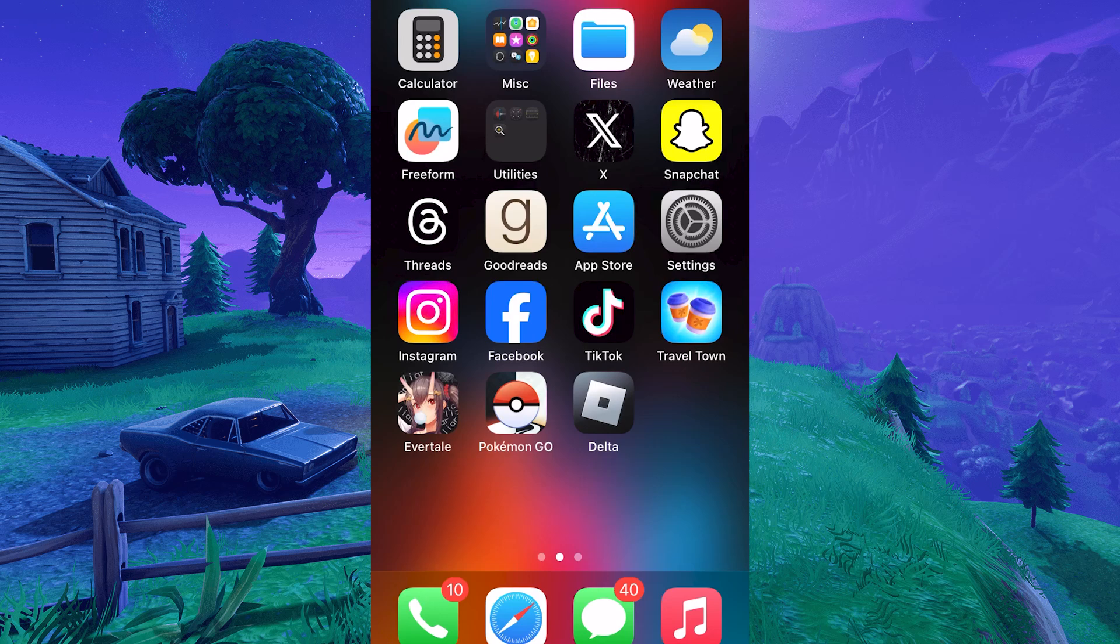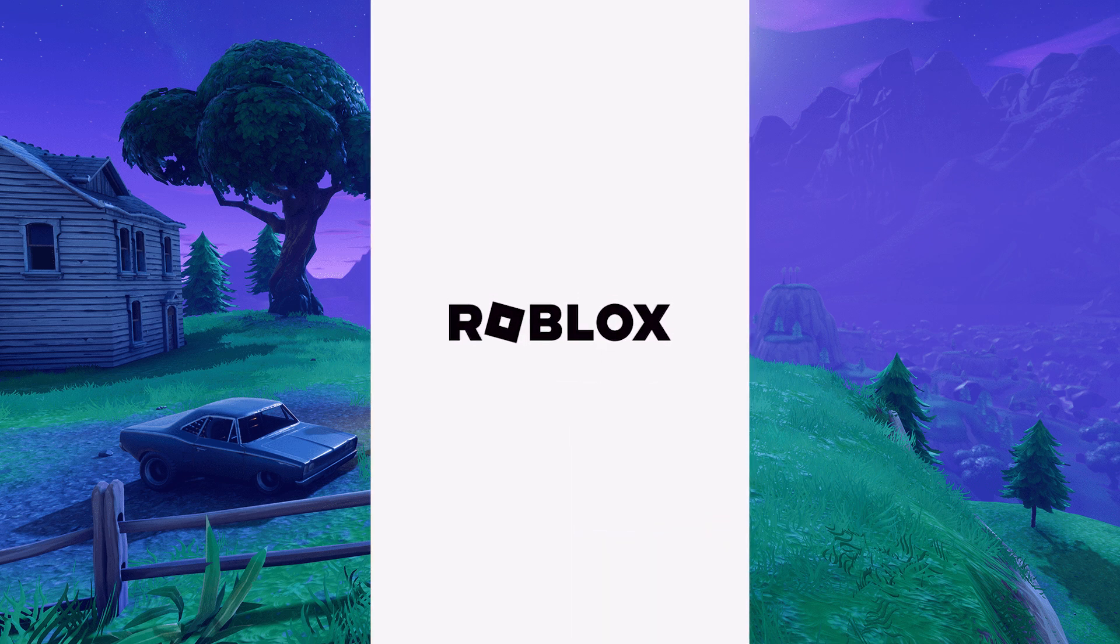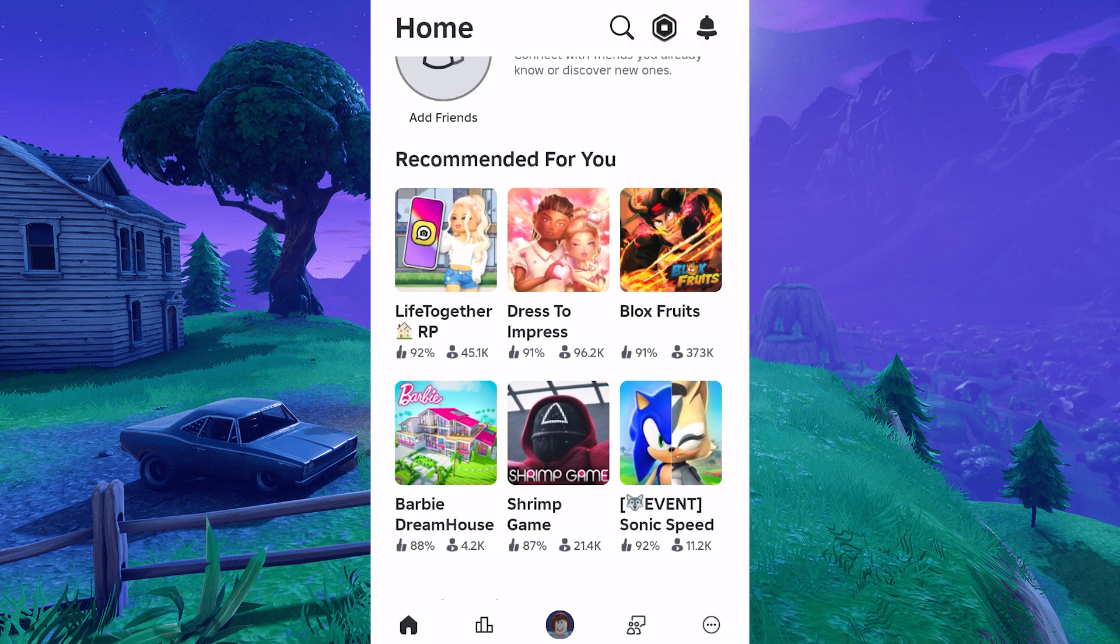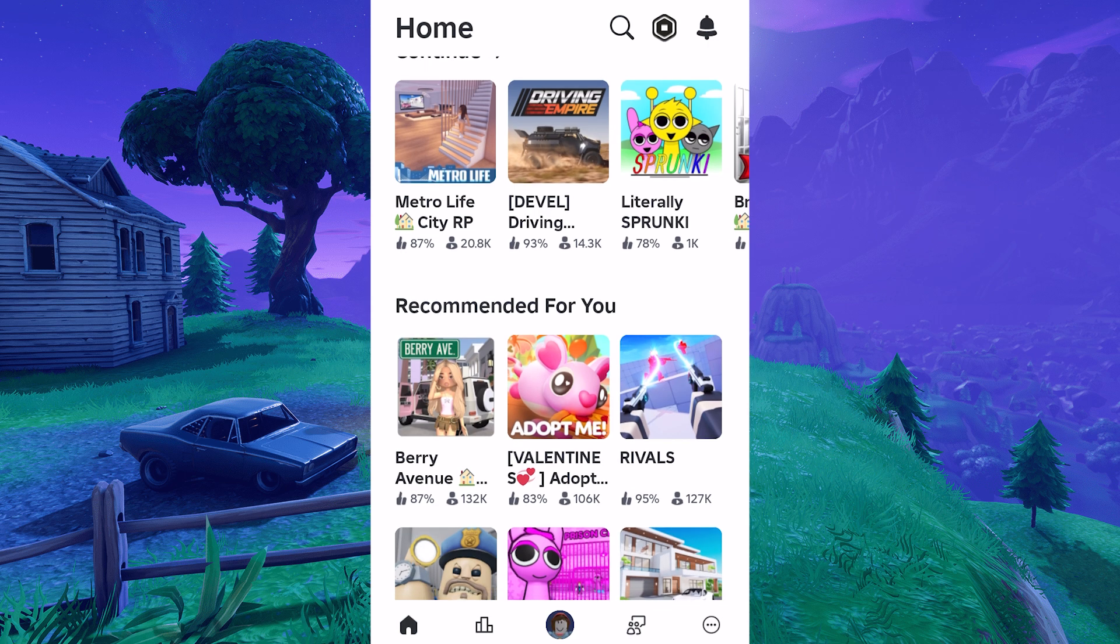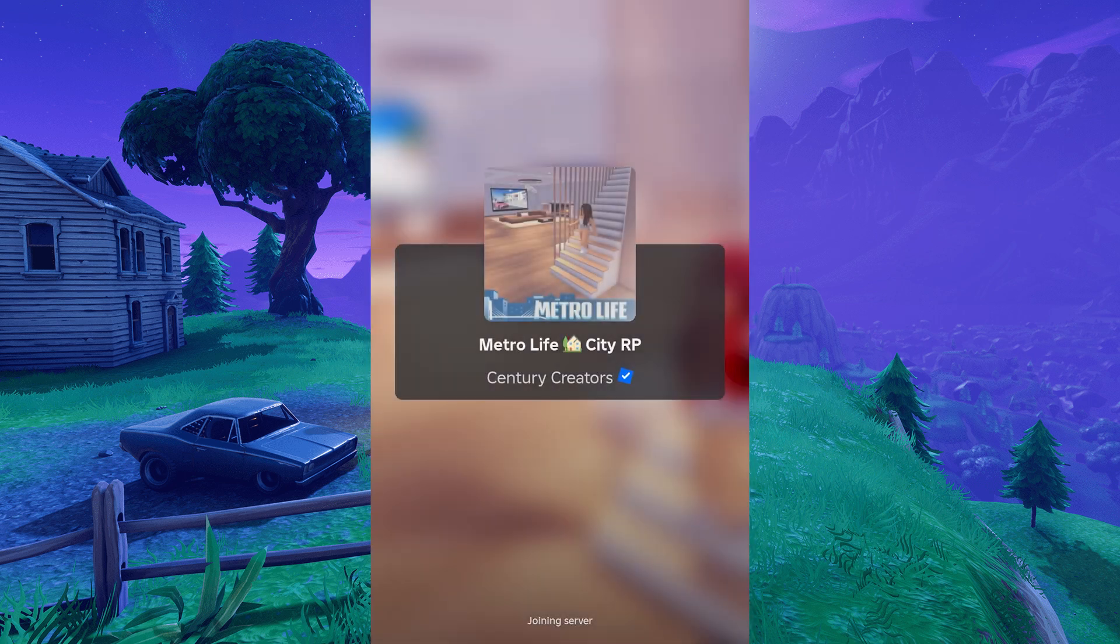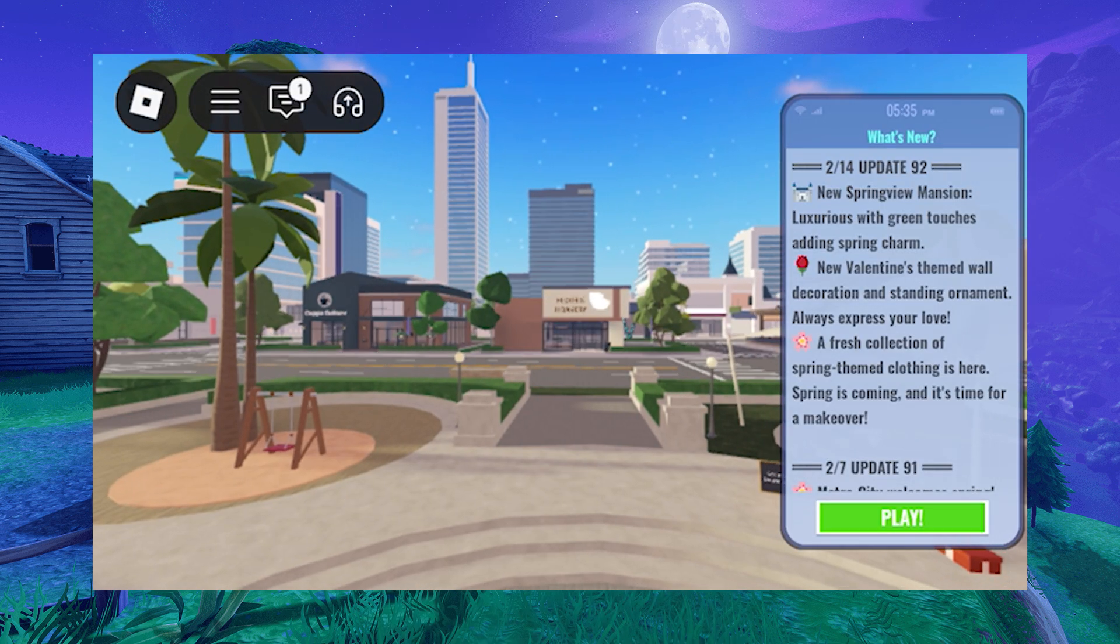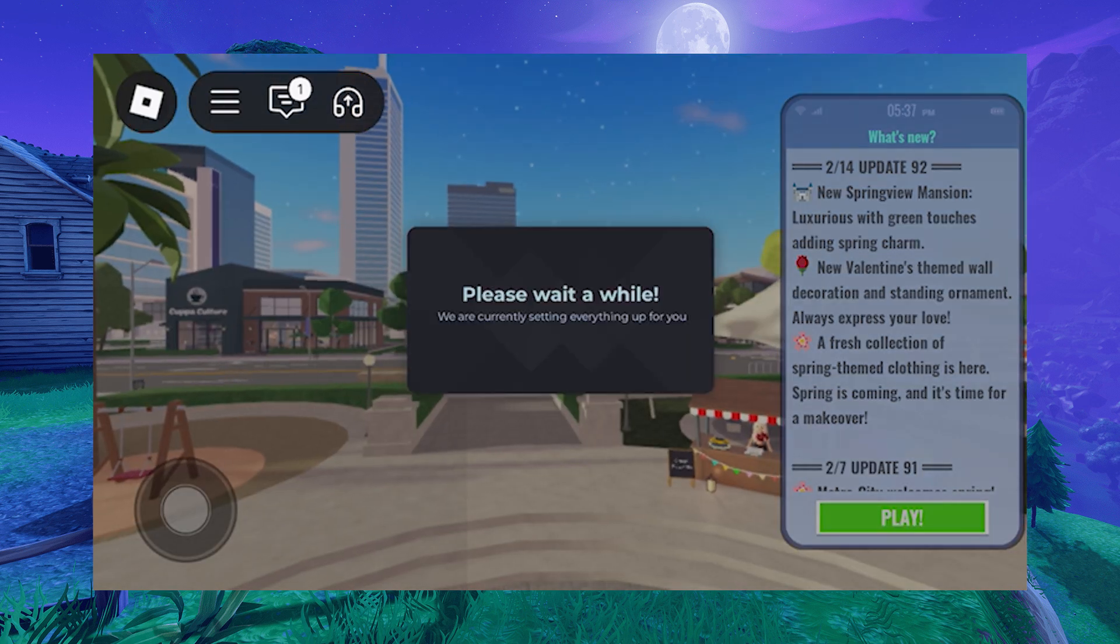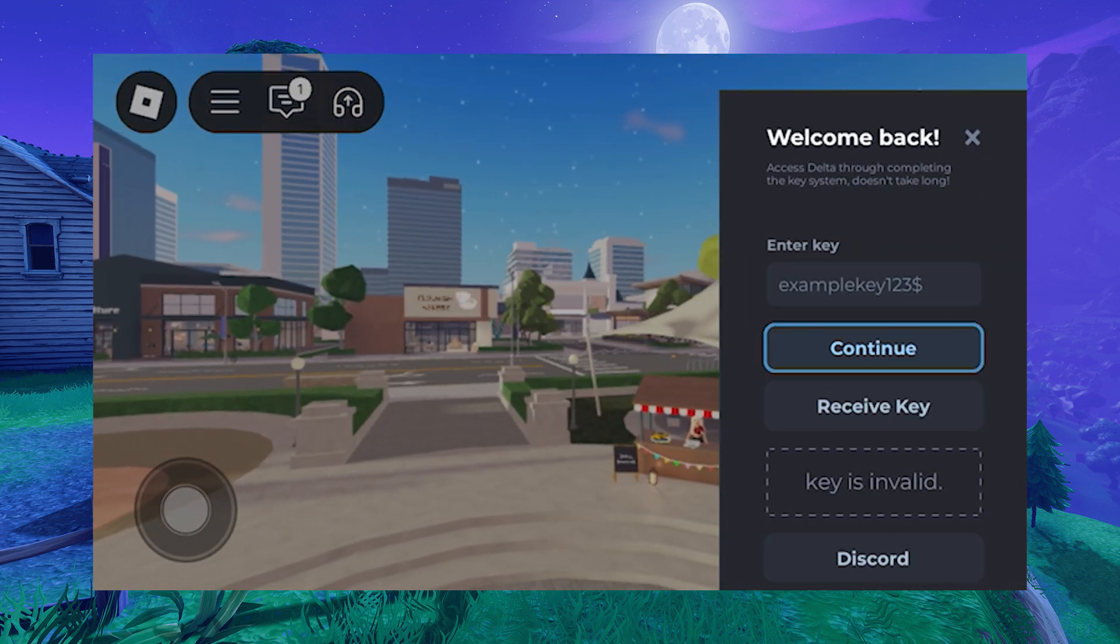Yo guys, how's it going? Today I've got a quick tutorial showing you how to get Delta executor for Roblox in 2025 and beyond. It's 100% free and works on both iOS and Android devices. No jailbreak or sideloading is needed, just your phone and a few minutes of your time.